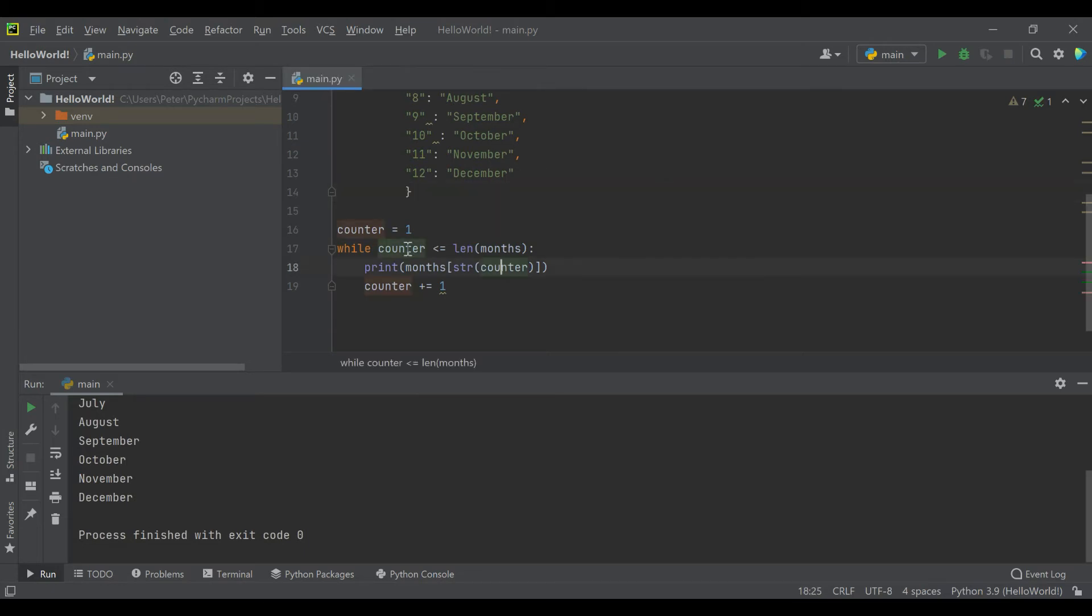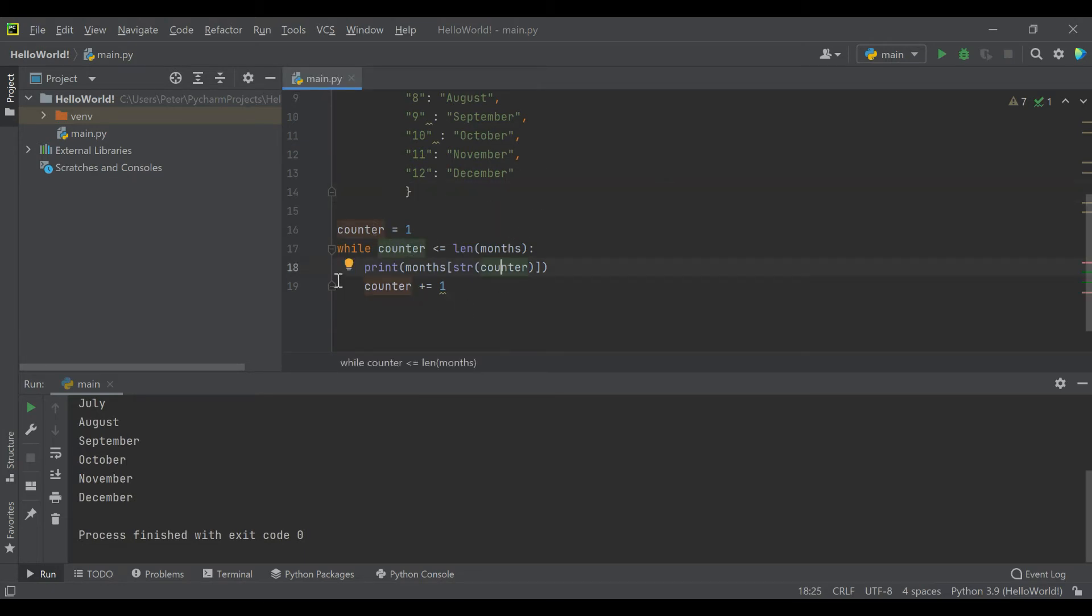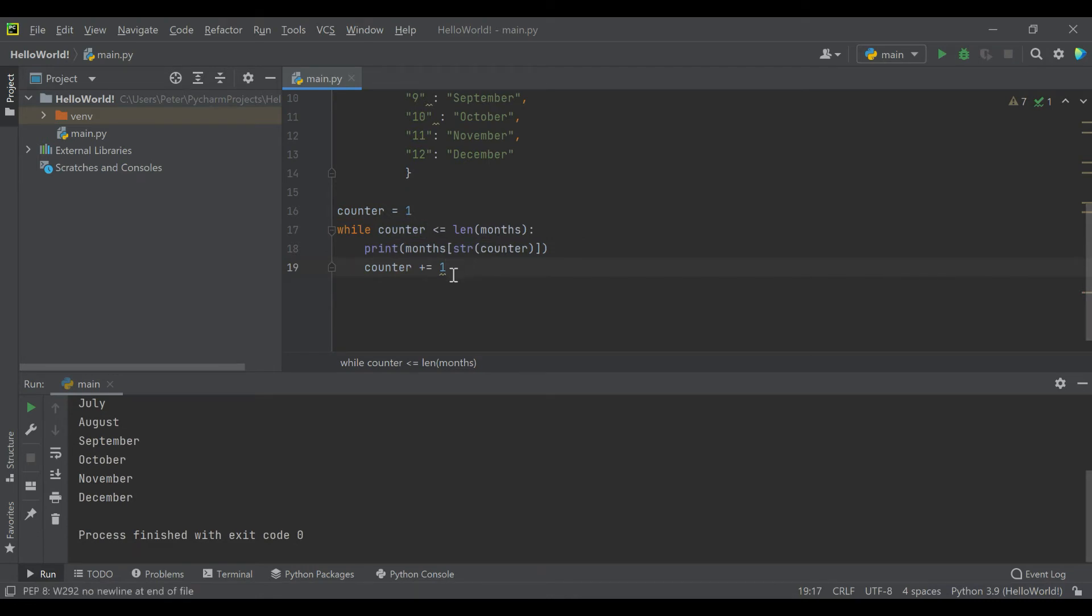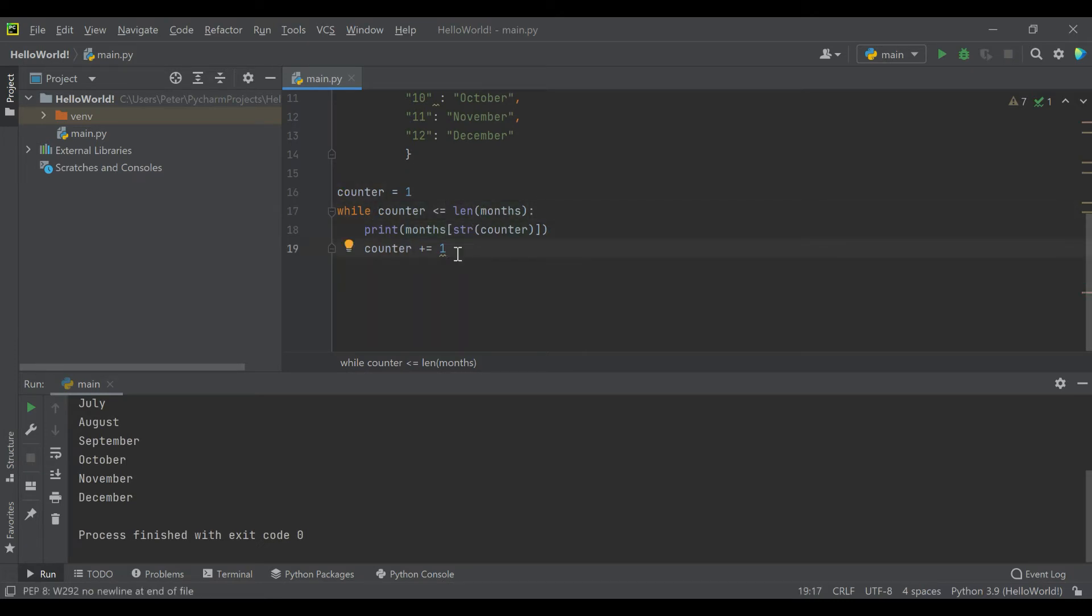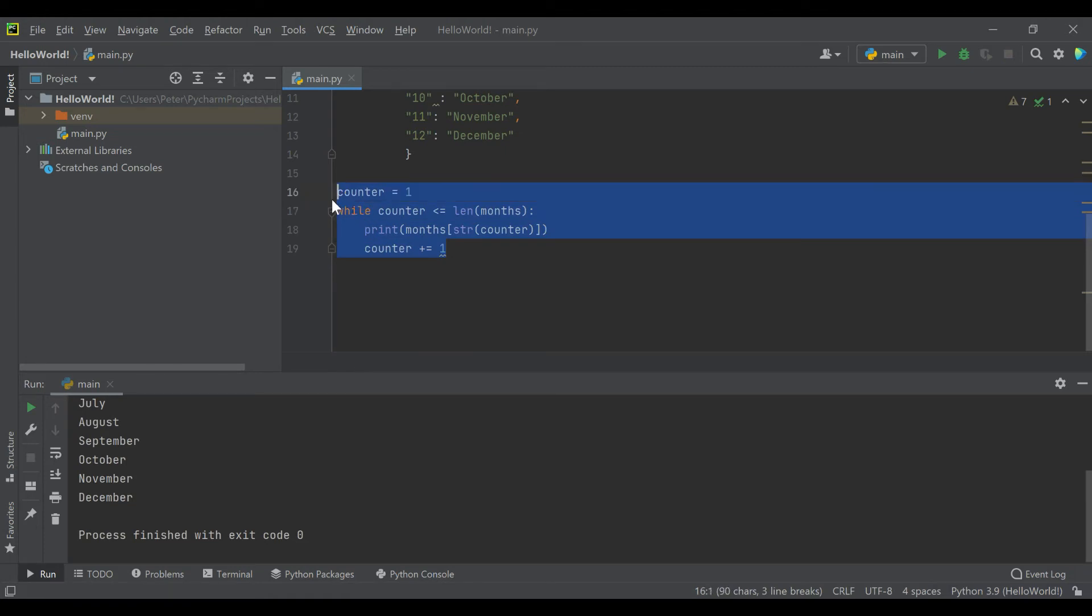And so let's say we need a loop to only run four times, regardless of whether or not this changes. Well, there's a different kind of loop that we're going to talk about now. That is the for loop.